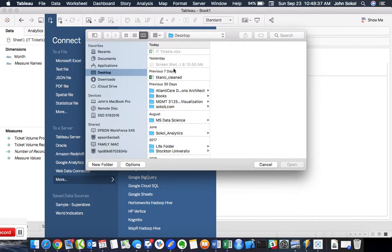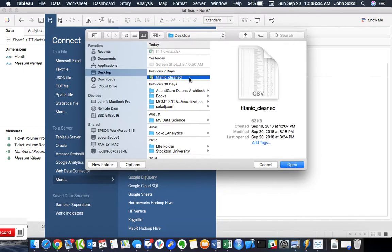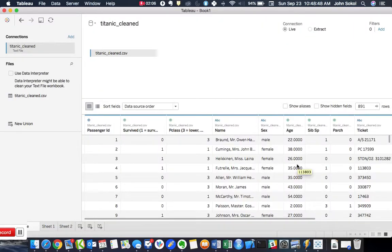And here you can see that I can't choose the Excel spreadsheet because it's not a text file. But the Titanic data set is a text file. So I'm going to go ahead and open that. And now that that's imported.